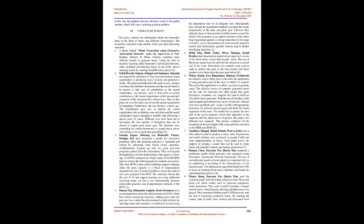Wiktor Kania, Ava Klapsinska, Madius Groblowska developed a report which aims to describe the application of song generation and all the ways in which it is created. The goal of the application is to allow everyone to generate songs. The effective causes of computer generated music for not only the musicians but other people like game developers, YouTubers, etc., inspired the team to build a trained music generator.